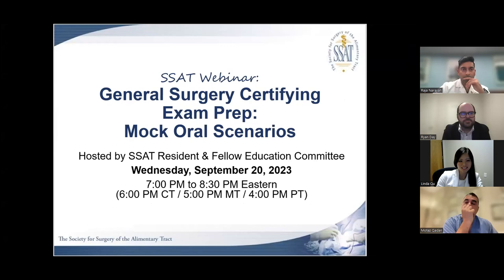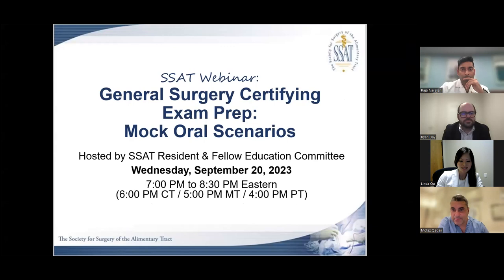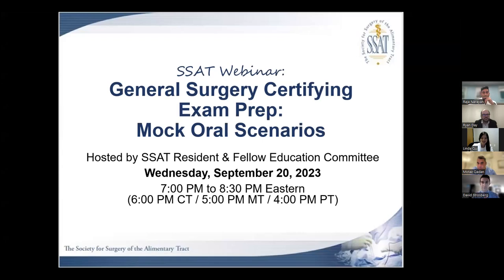We're going to go ahead and get started. Hello, it's great to see everyone. Thank you so much for joining. Welcome to Mock Oral Scenarios for the General Surgery Certifying Exam, hosted by the SSAT Resident and Fellow Education Committee. We are super excited for this session and absolutely thrilled for our panel of expert invited examiners and examinees. Thank you so much, everyone, for your time and participation. For the examinees in particular, it is not easy to do mock orals in this forum, so thank you for stepping up.